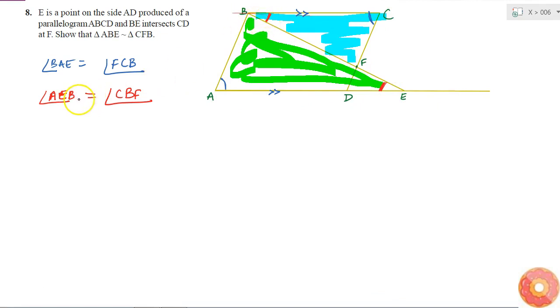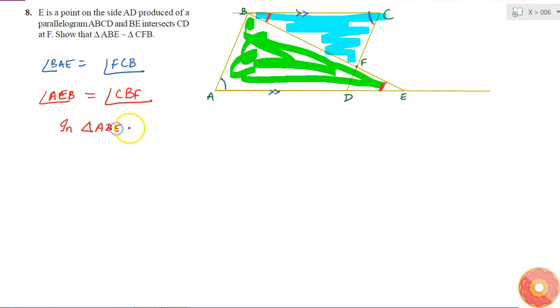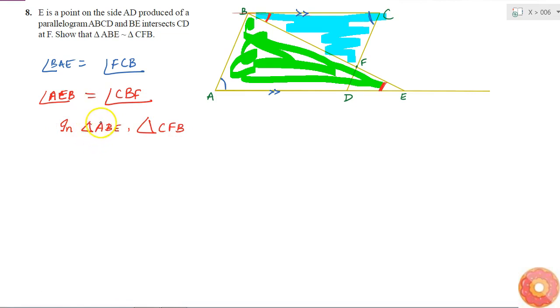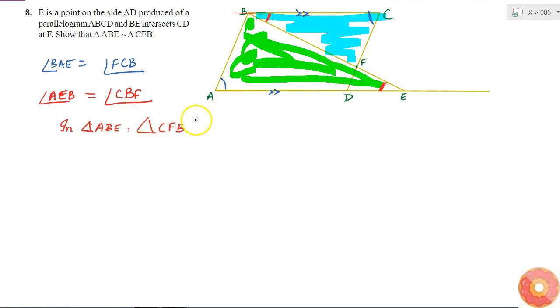So in triangles ABE and CFB, what do I have? The angle at A is equal to the angle at C, and the angle at E is equal to the angle at B.